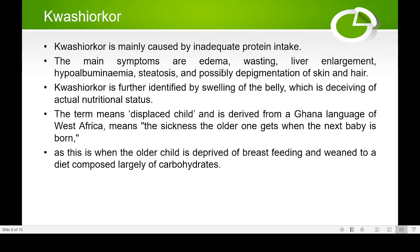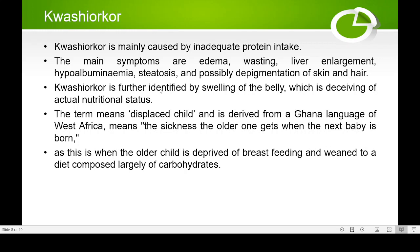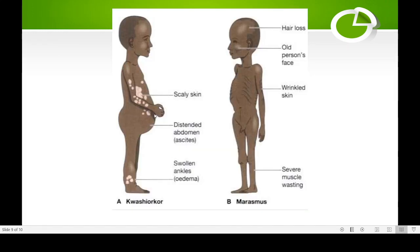Edema means swelling. Wasting means the person becomes quite thin and weak. Liver enlargement is another problem. Hypoalbuminemia means deficiency or lack of albumin — a protein in the blood. Steatosis is related to fat accumulation. Depigmentation of the skin is also seen. Kwashiorkor is further identified by distended abdomen or swelling of the belly, which is a characteristic symptom of this condition.